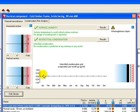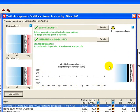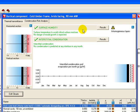We now get a condensation risk analysis, which shows the risk of condensation over the year. For this one, there is nothing in the graph because there's no risk of surface humidity and there's no risk of interstitial condensation.